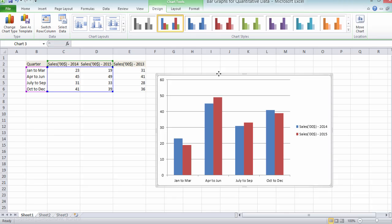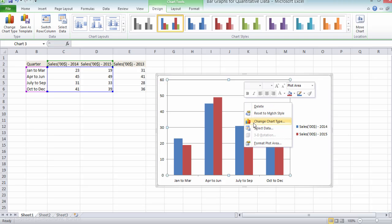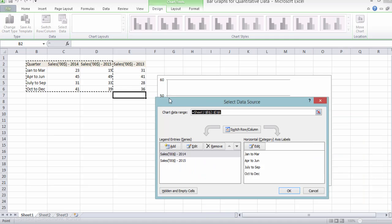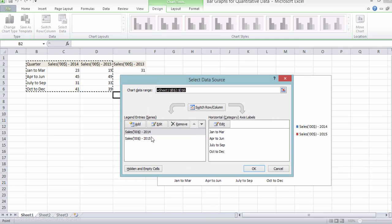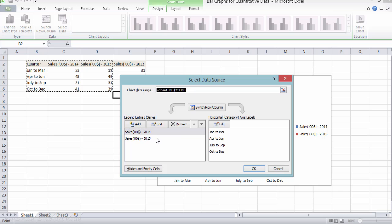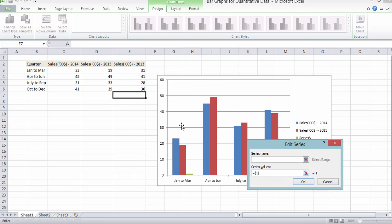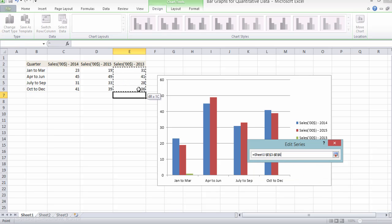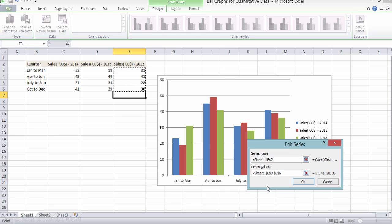Now, to add 2013 sales data to this bar graph, I don't have to construct this bar graph once again. I can just right click here and click on select data. We already have data for 2014 and 2015. So to add data for 2013, click on add. And in the series name box, select this. And in the series values, select the values. And click on OK.